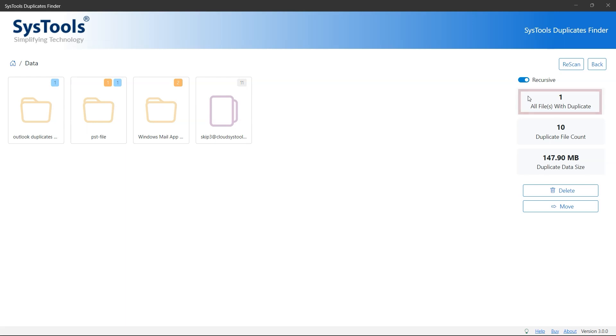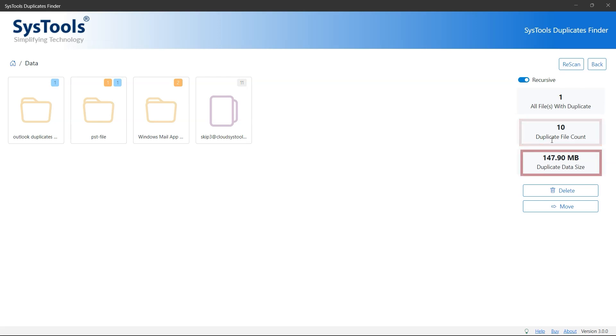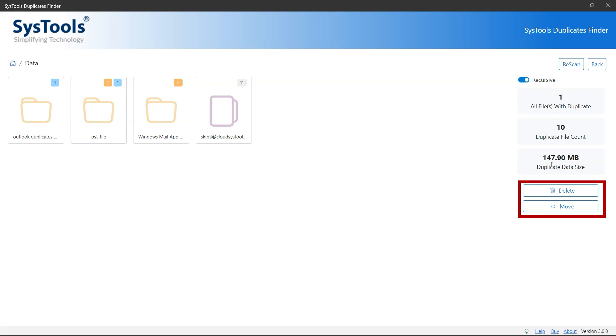Now you can see the total files with duplicates, duplicate file count, and duplicate data size. You'll have two options: delete the duplicates or move to a desired location. If you're not satisfied with the results, you can click the rescan option.